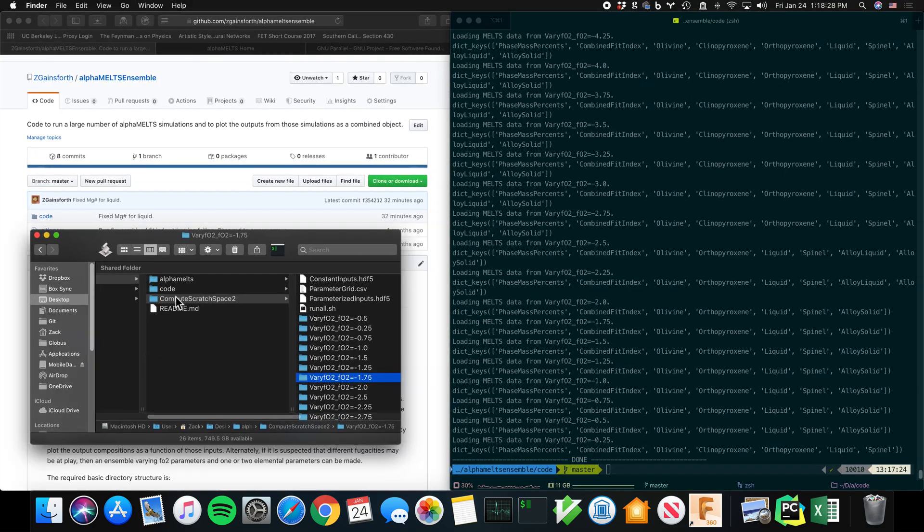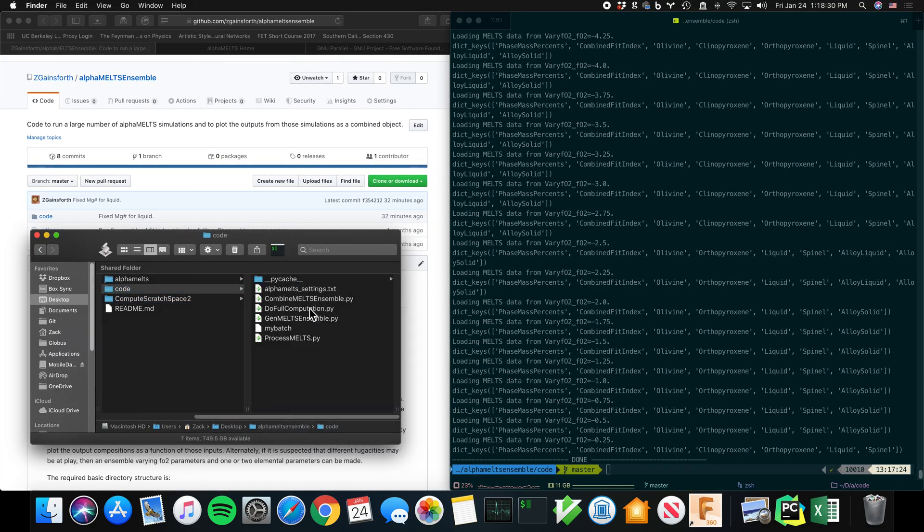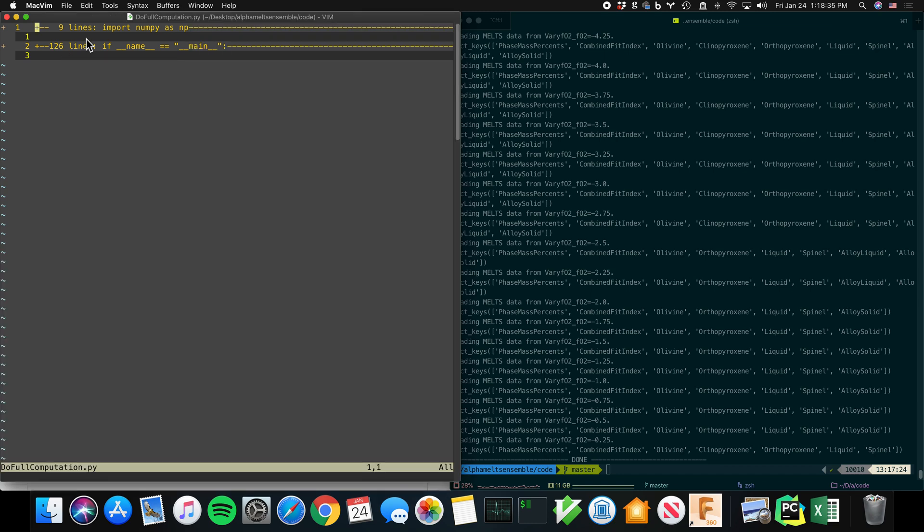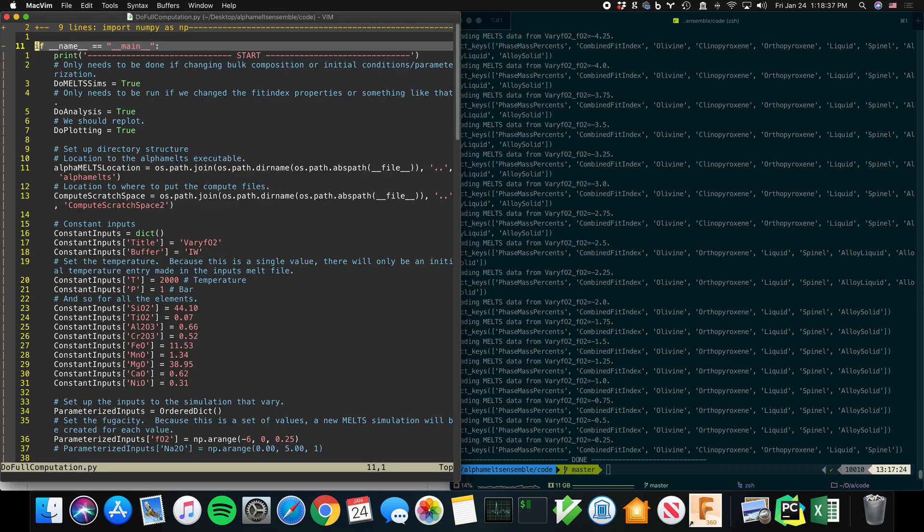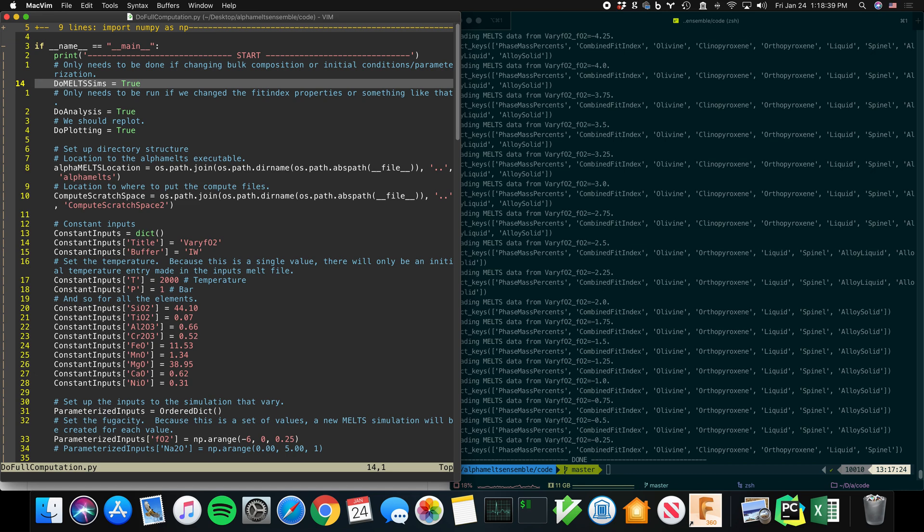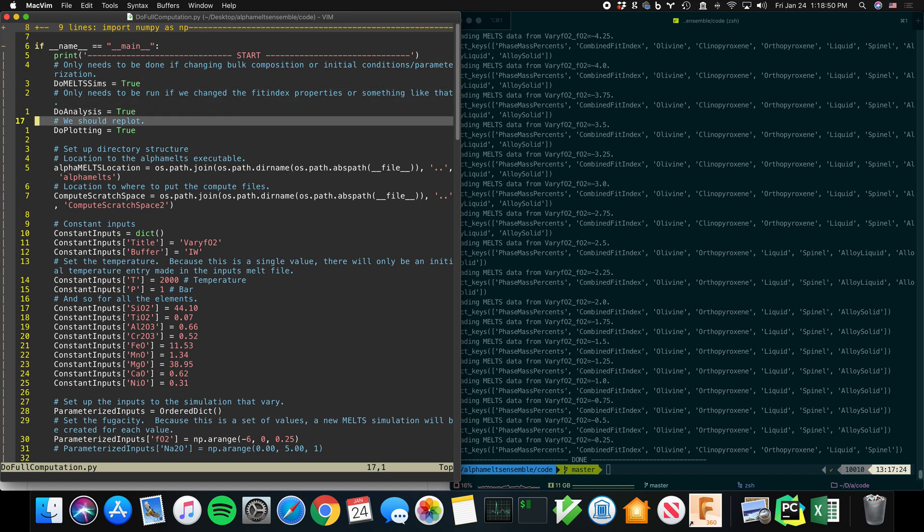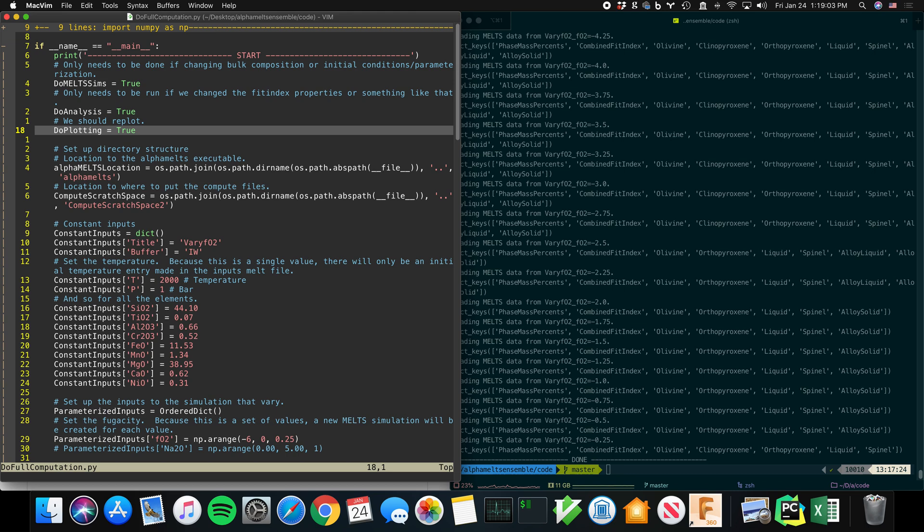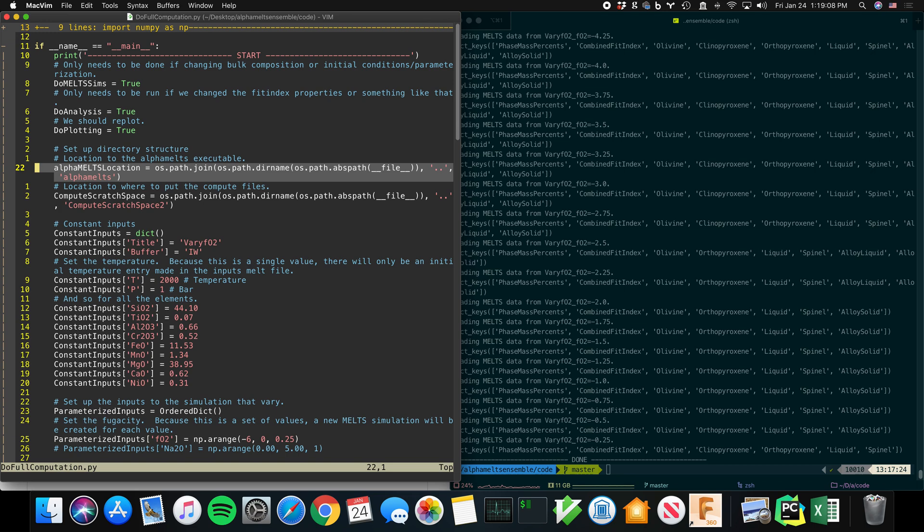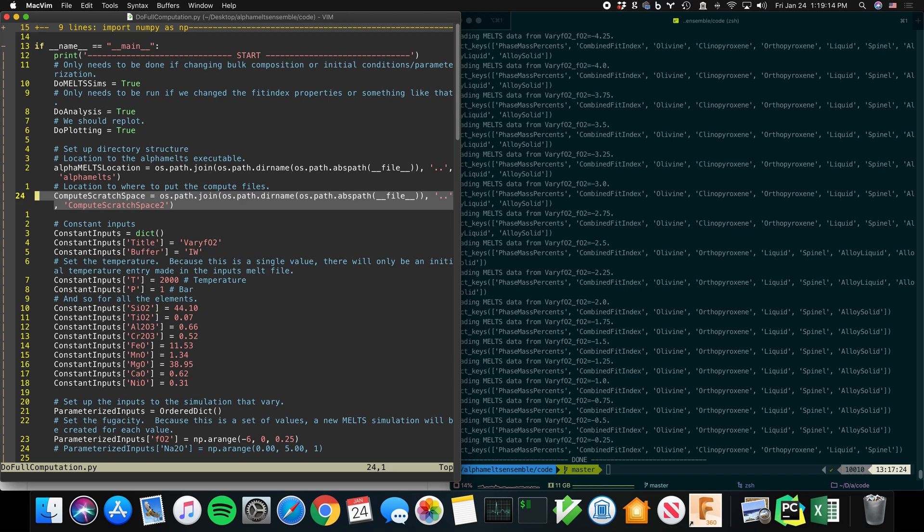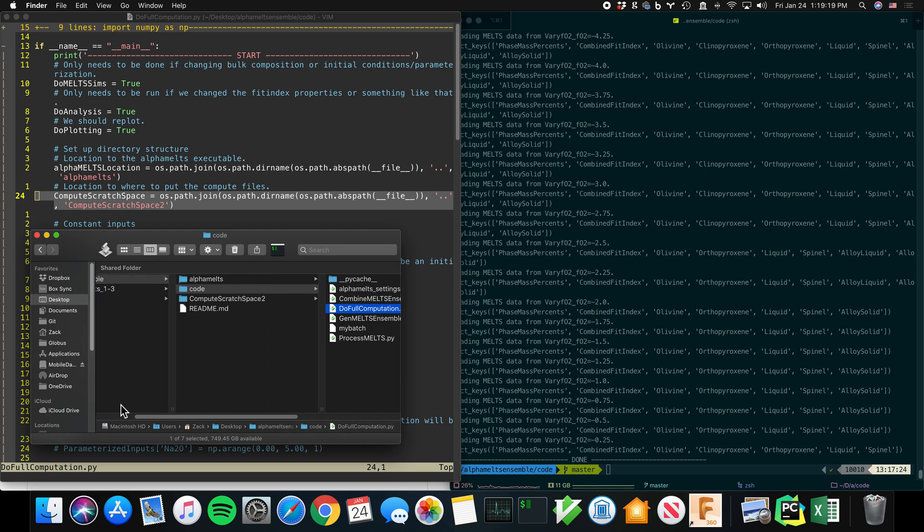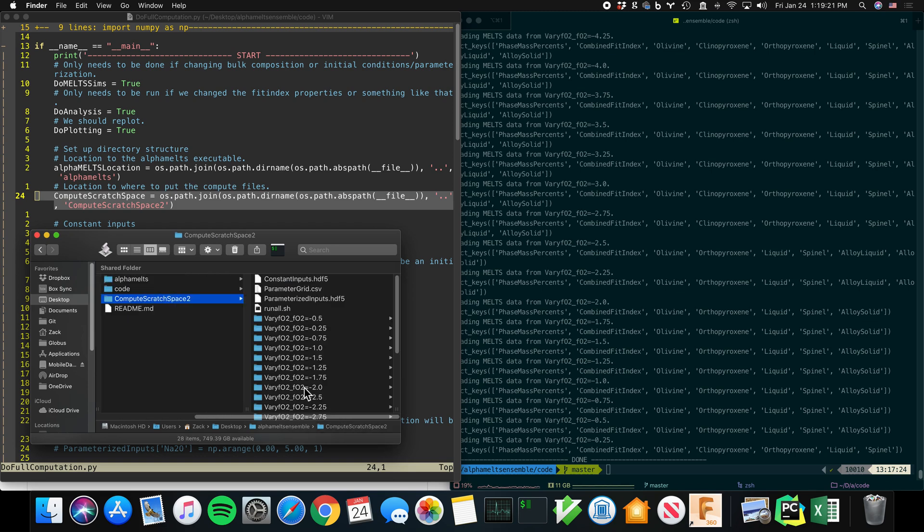So we're going to look at doFullComputation. There's three steps: doMeltSims, and that is going to generate all of those MELTS computations and then run them using GNU parallel. And then there's doAnalysis. It's going to go through the output from MELTS and extract the numbers that you're interested in. And then doPlotting is going to use those numbers to make pretty plots and analysis. Obviously, it needs to know where MELTS is. So that was that link that I set up in the beginning. And it needs a scratch space where it's going to do the computation.